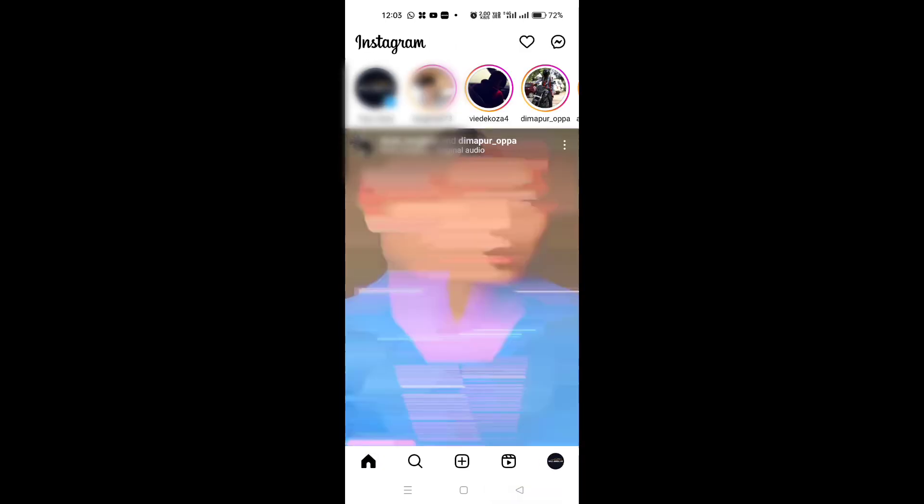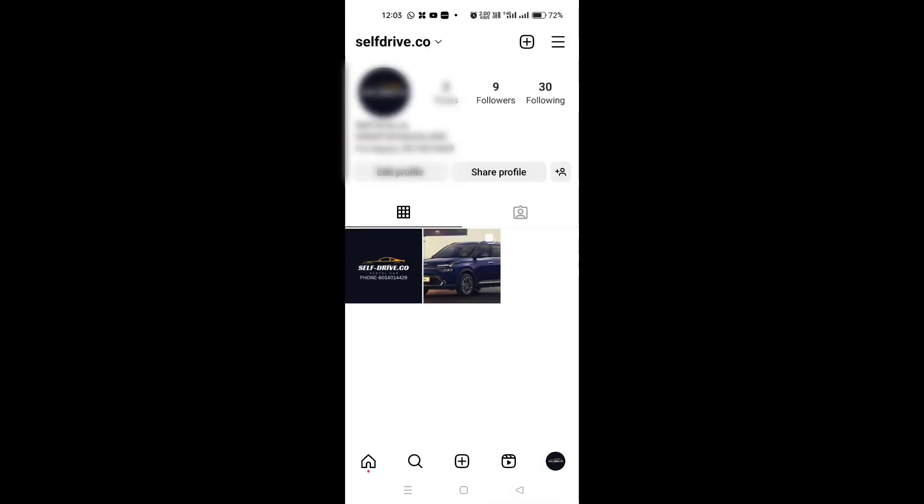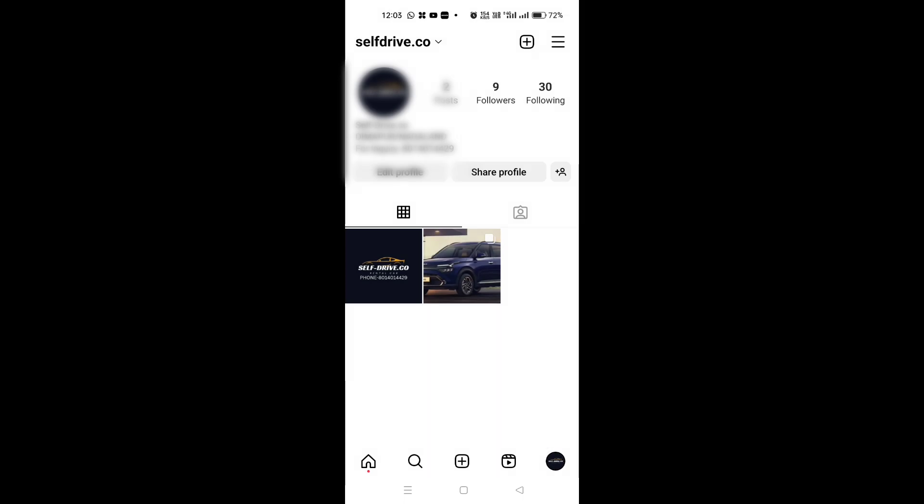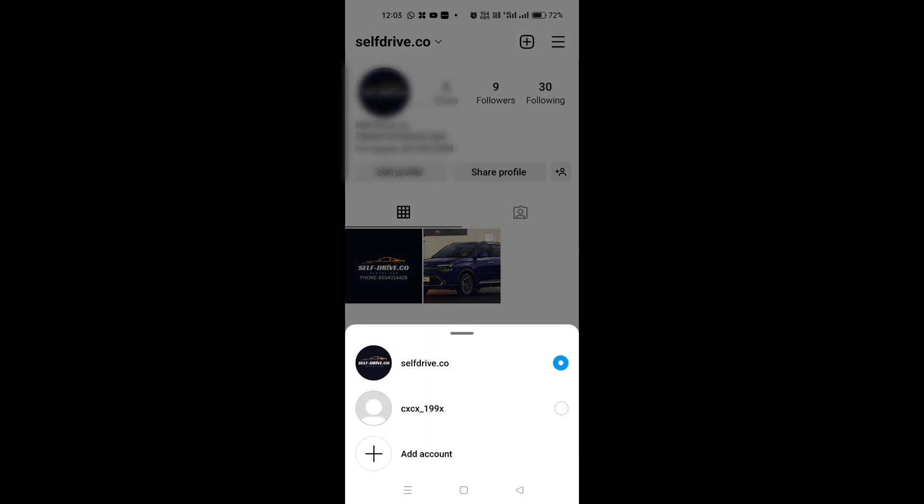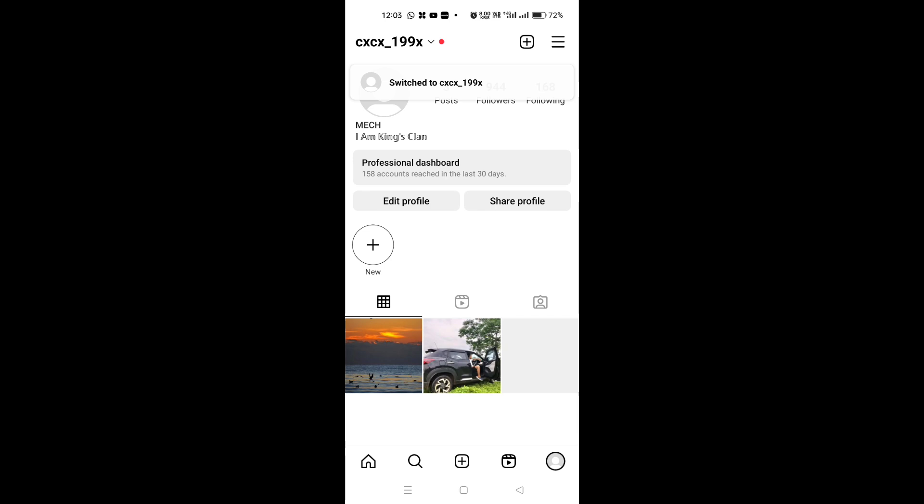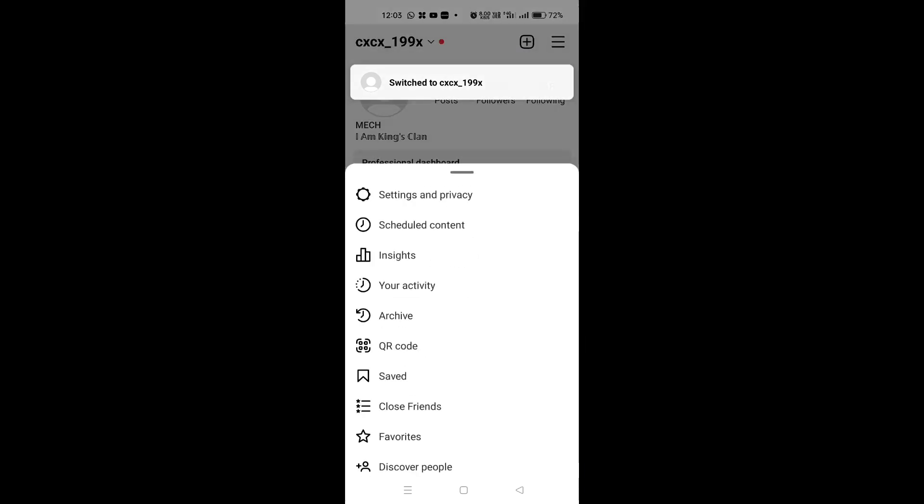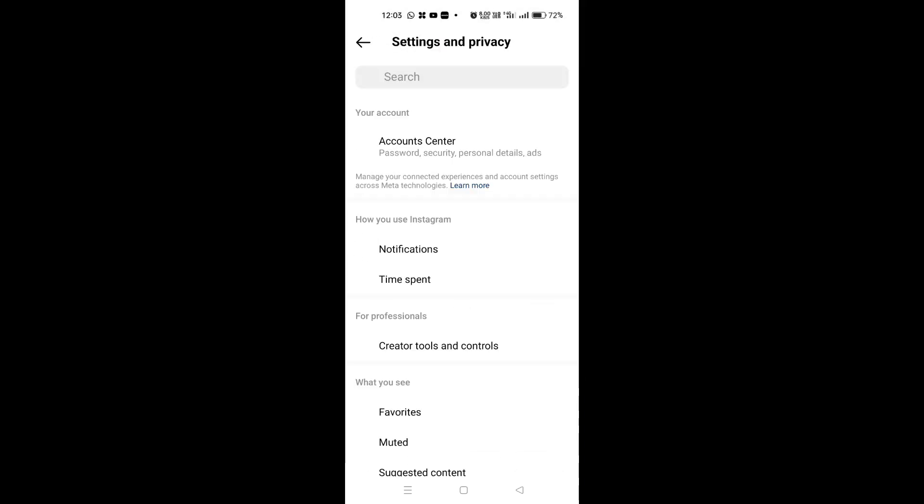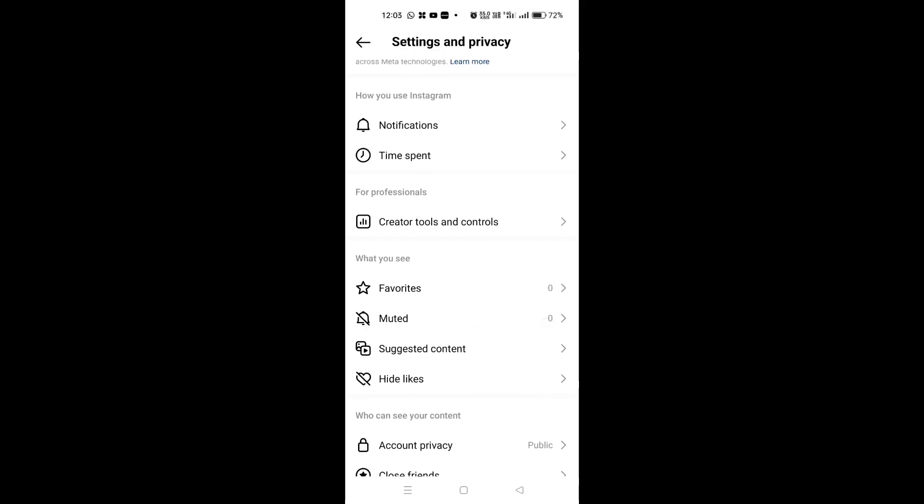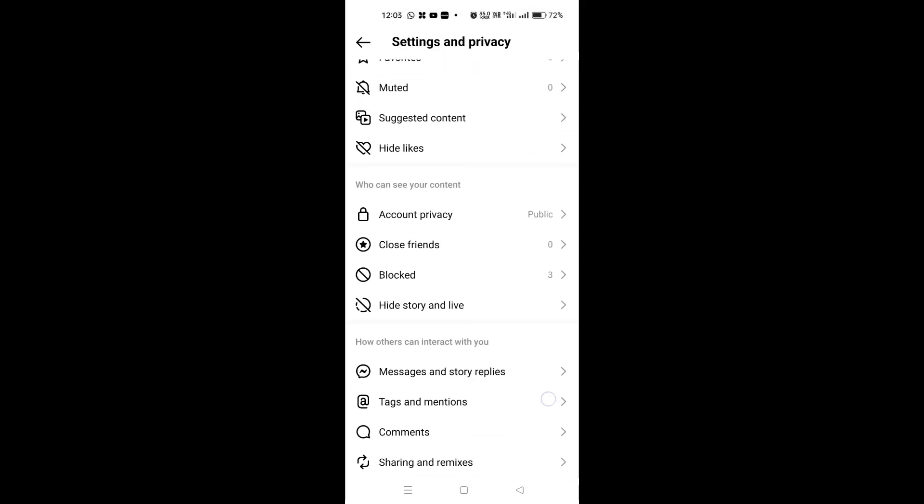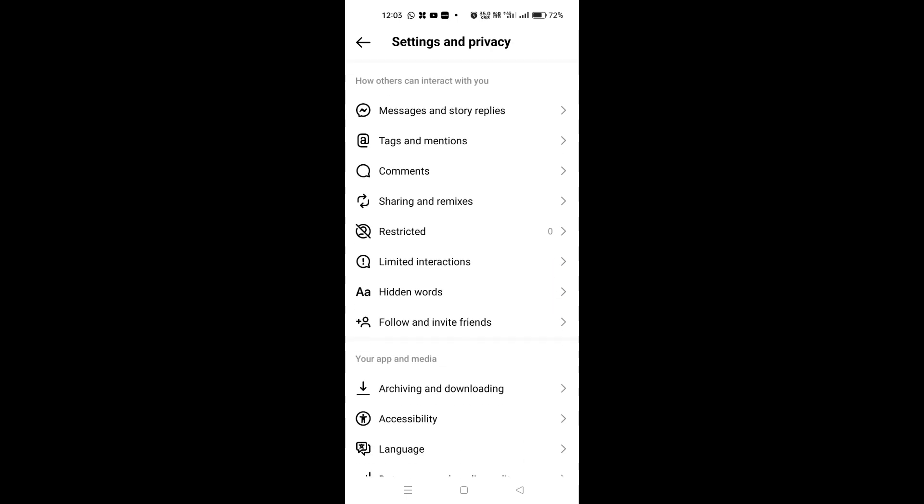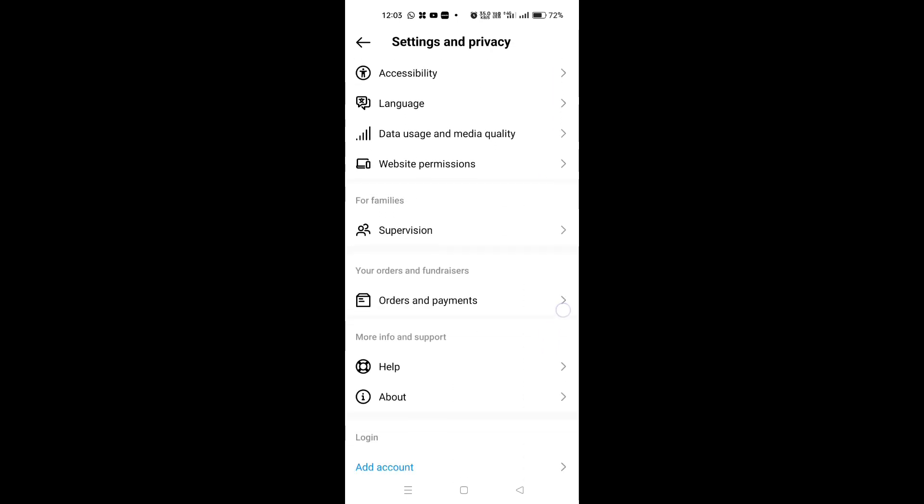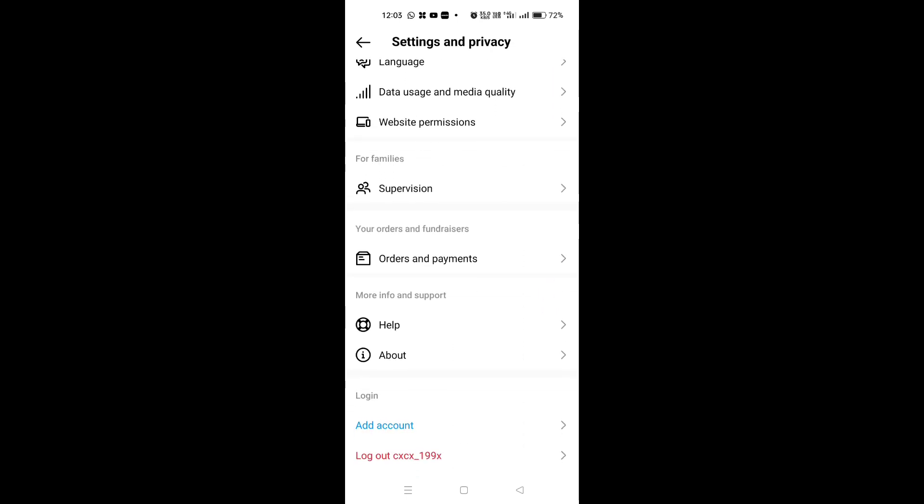Let me just go back to another account here. Click on these three dots and go to settings and privacy. And if we scroll down here, you can see I don't have that option as you can see here.